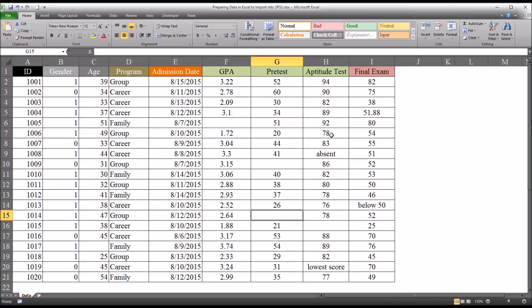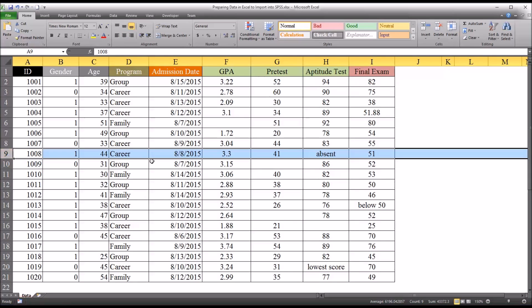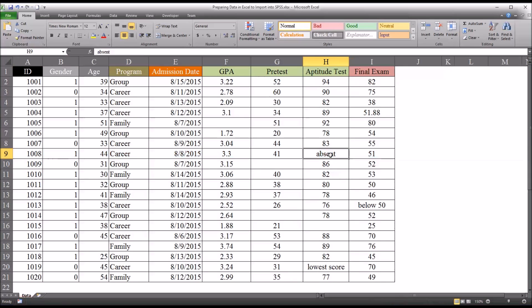Over here in aptitude test, here's another example I've seen before where there's no score and the individual recording the data offers an explanation. In this case, the participant was absent. And that may be data that you want to record, but this wouldn't be the place to record it. This would be a missing value.